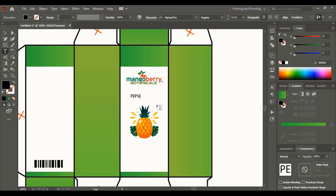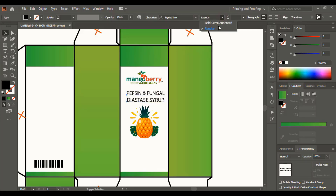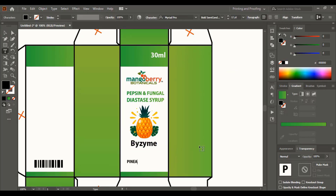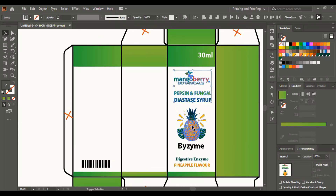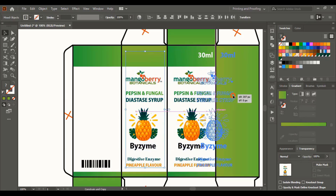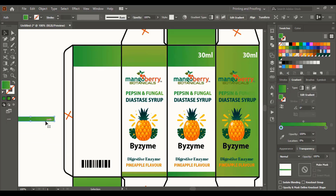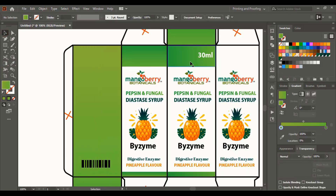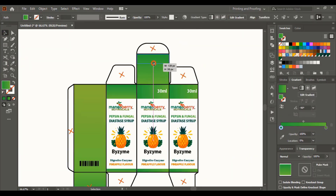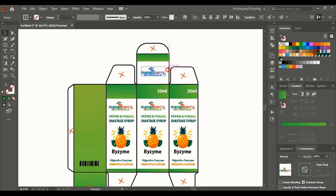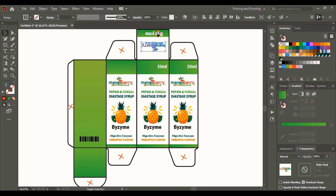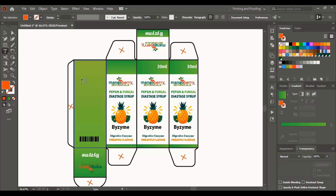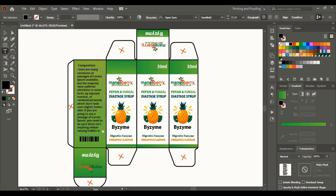Now let's fill up the design using text. Do multiple selections using the Shift key, drag using the Alt key and make a duplicate. Drag the text using the Alt key, make a duplicate and rotate it. At the bottom part, if you want to place a design you can, or else no need. Fill up the product details and the price as well.